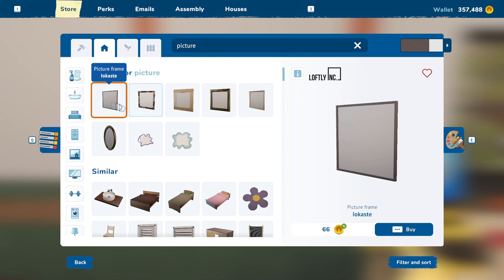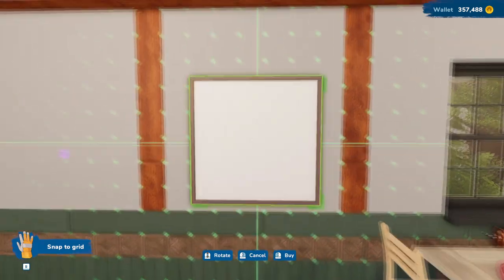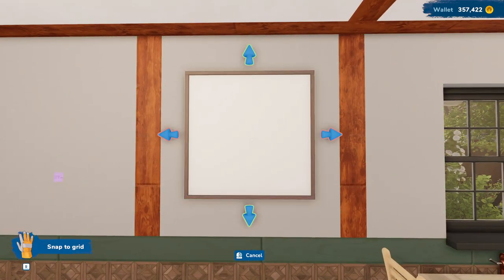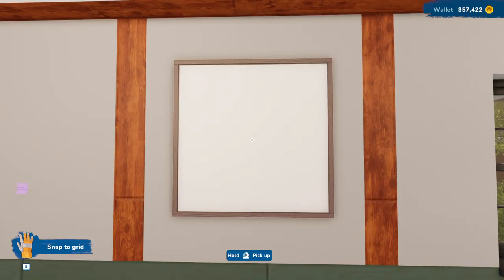All right, I type picture in the search bar so I can get all my options of pictures. I'm just going to go ahead and pick the first one and place it right here. Okie dokie.